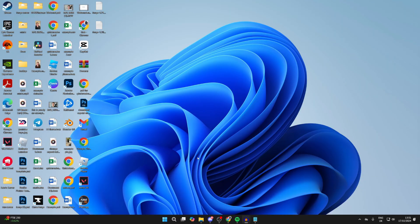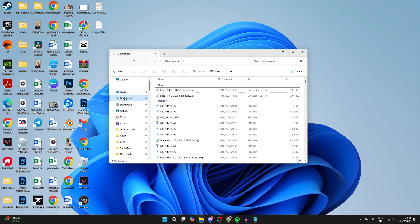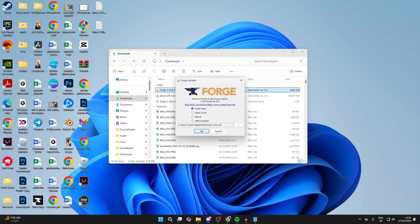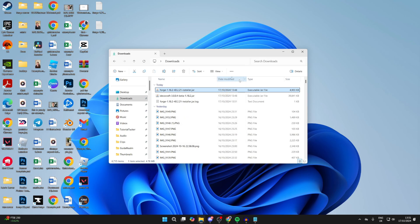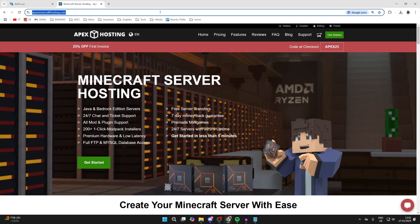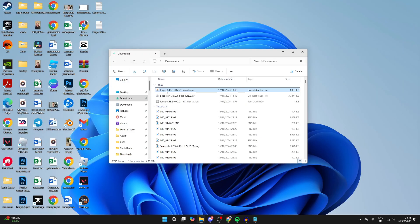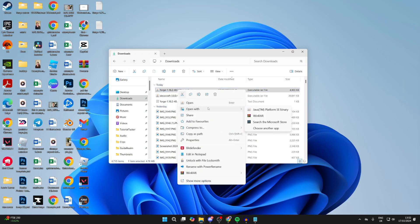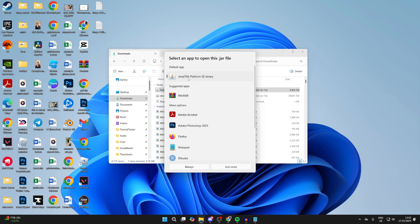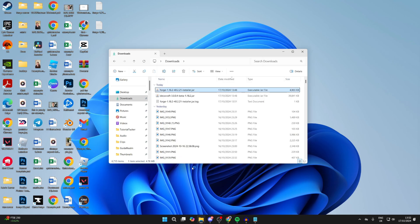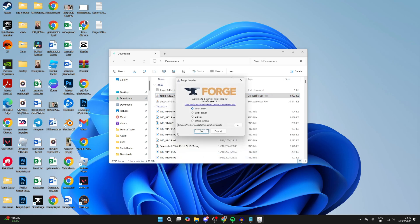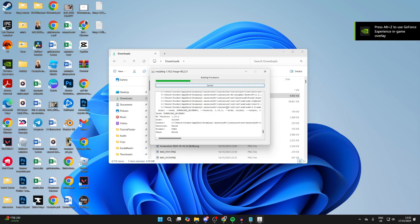Now let's continue with the install process. Open your file explorer, go to Downloads, and find what you downloaded. First, install Forge by double-clicking it. If it doesn't open, Java may not be installed — go to java.com, download and install it. After that, return to Forge, right-click it, hover over Open With, select Choose Another App, select Java, and choose Always. Then select Install Client and press OK — it will then install.